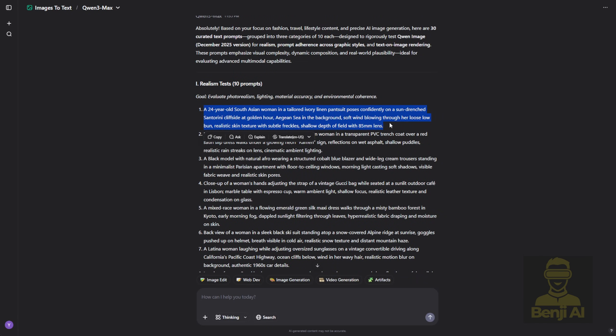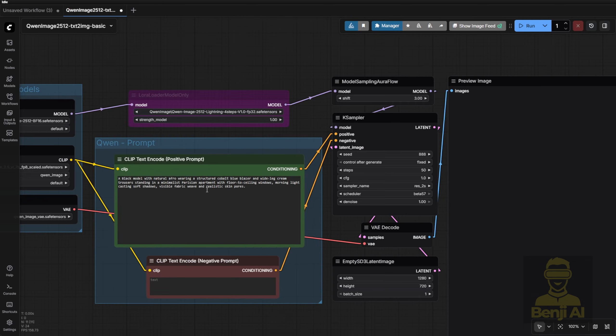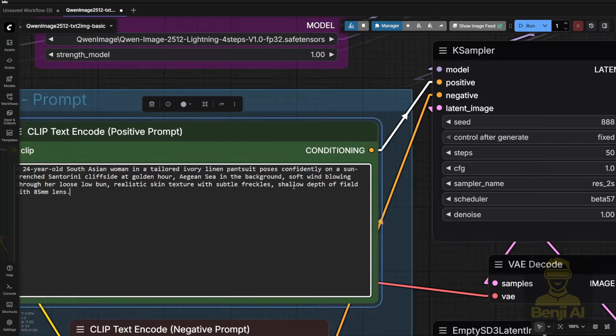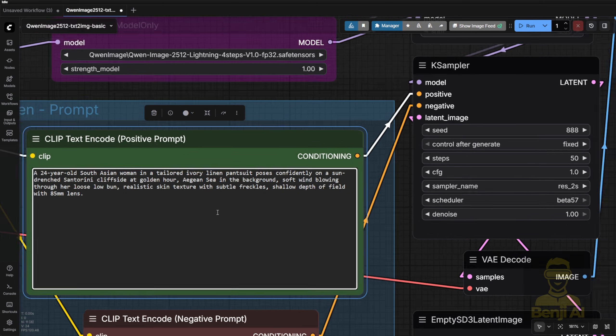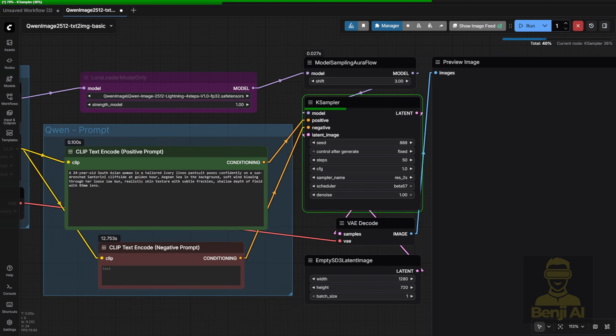Super basic text-to-image setup you can try yourself. Prompt 1. A 24-year-old South Asian woman in a tailored eyewear lining posing confidently in a sunset Santorini environment. I'm not gonna read the full prompt aloud. That's not the point of this video. We're here to see how it looks. Everything loaded successfully, so all files are good.